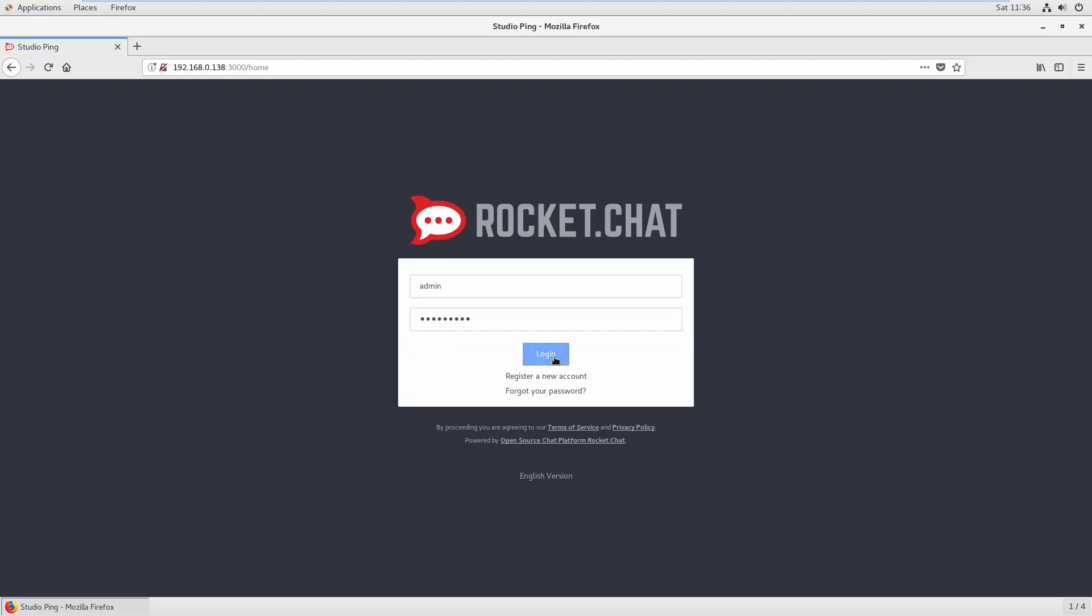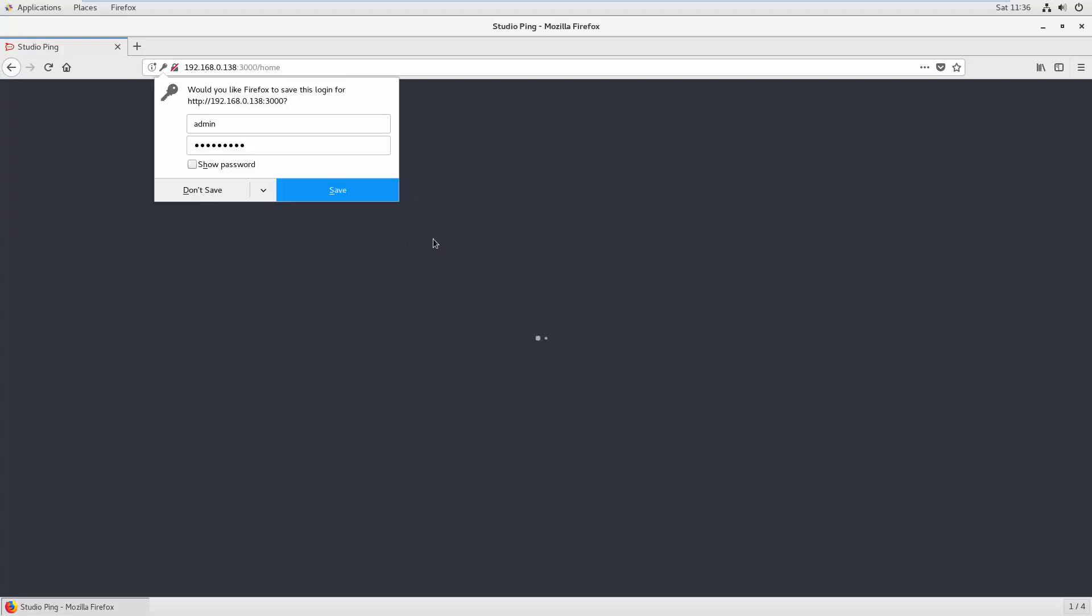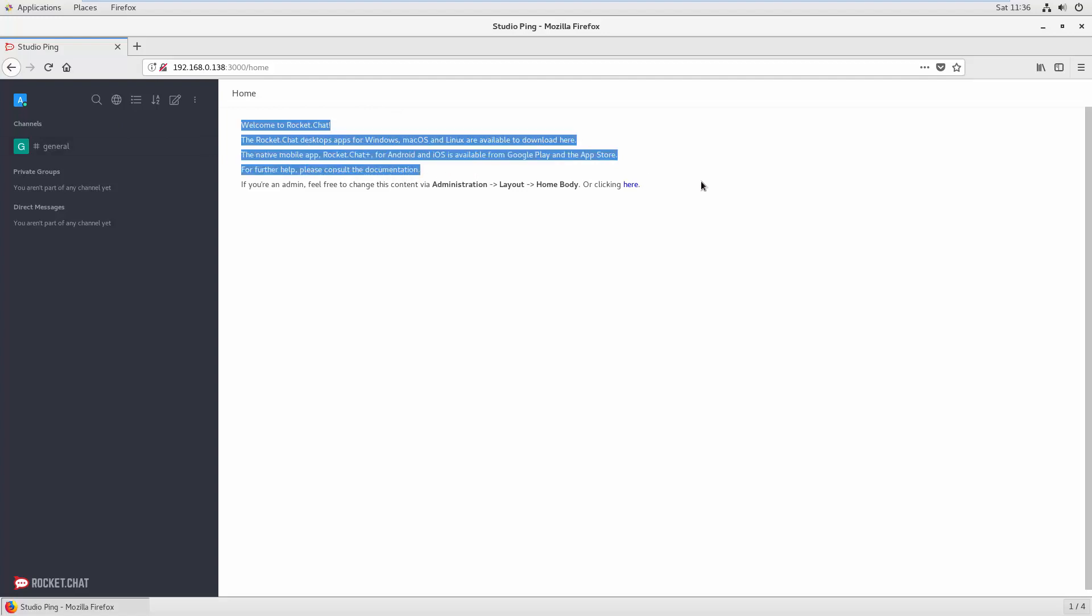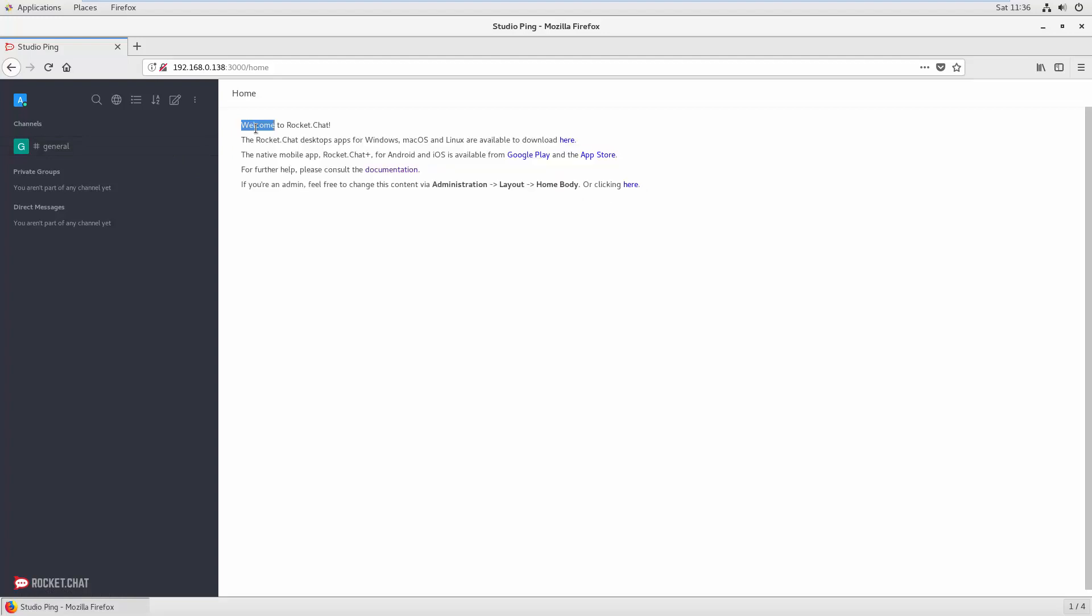This will be the home screen. You can customize this entire home screen where you can put your images and you can put your text like, okay, welcome to our company.